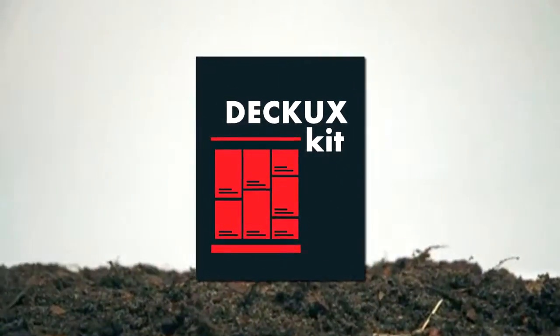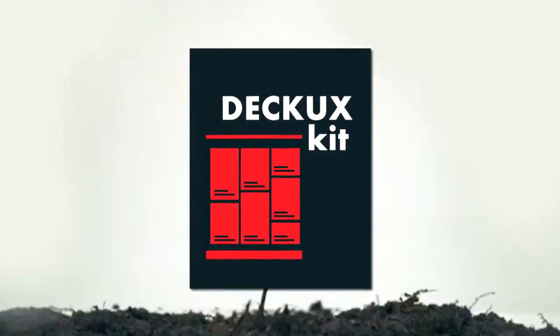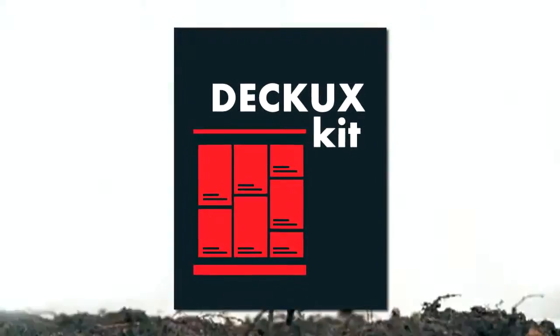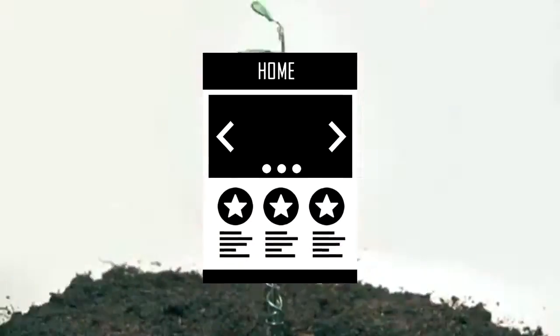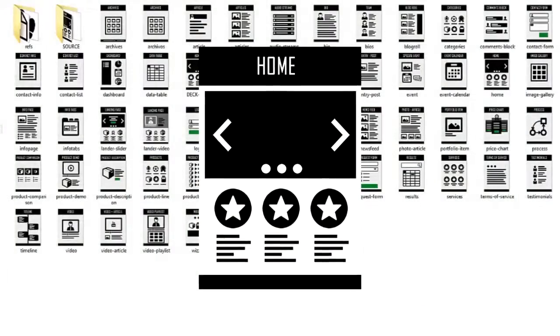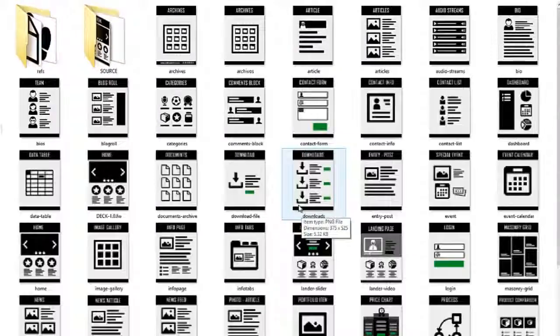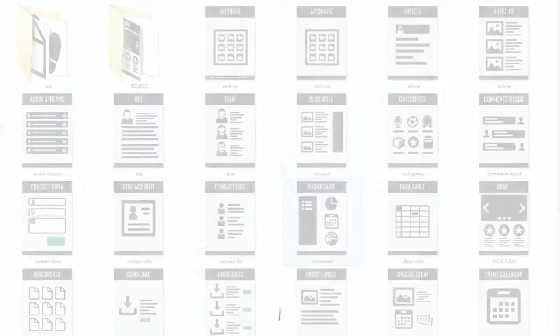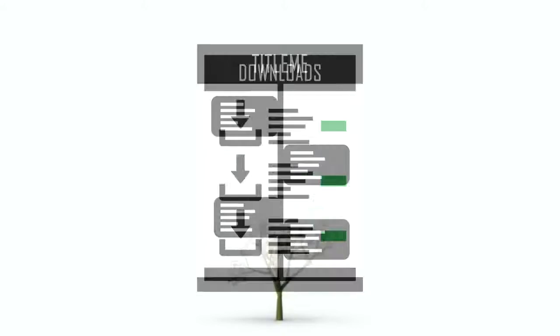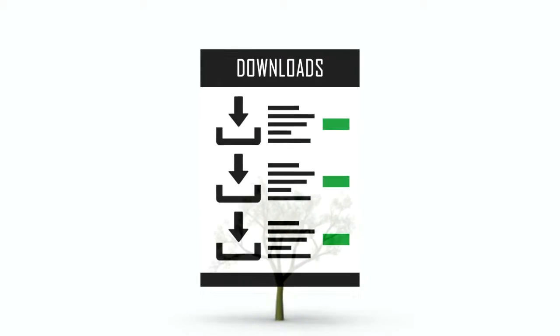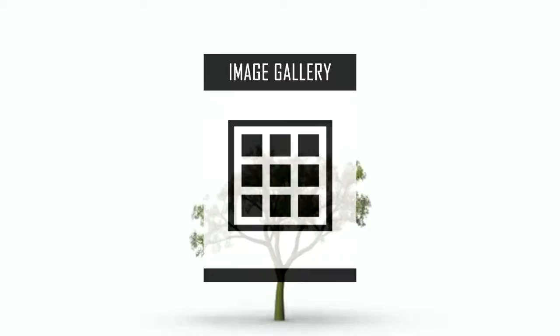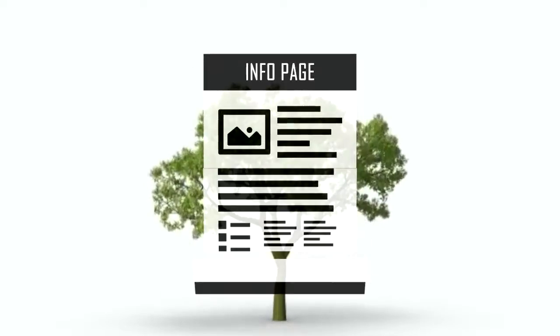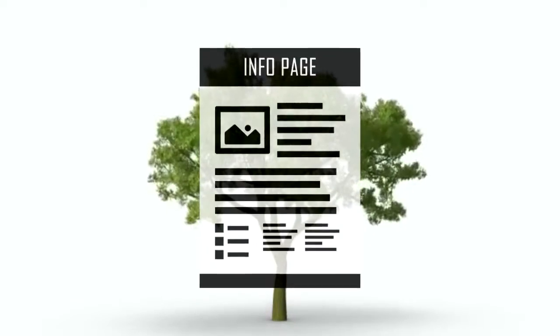Deck UX, an essential resource for modern designers, is a one-of-a-kind solution for conceptualizing, planning, strategizing, architecting, and presenting your web projects from the user experience perspective.